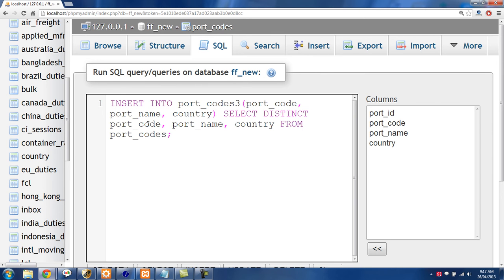And that is INSERT INTO portcodes3, portcode, portname, country, SELECT DISTINCT portcode, portname, country FROM portcodes.